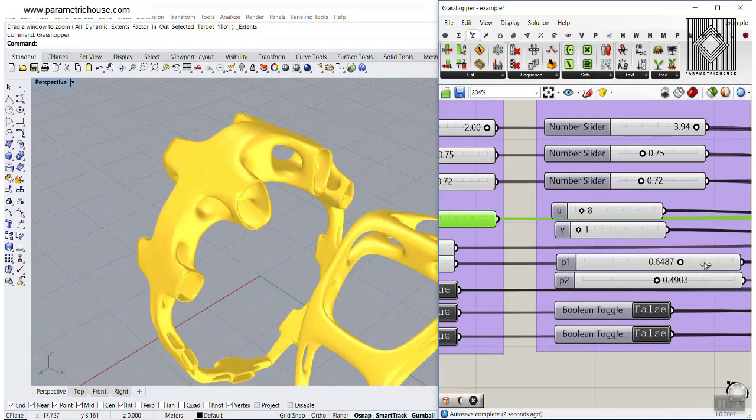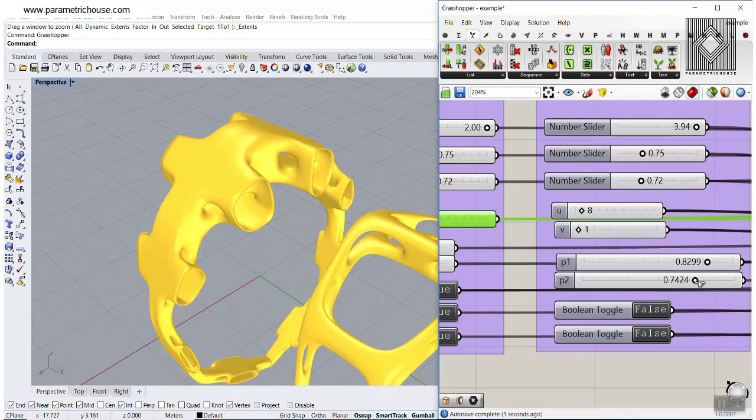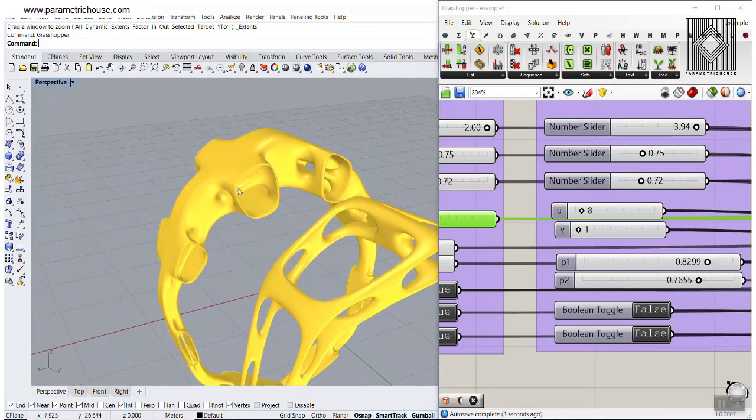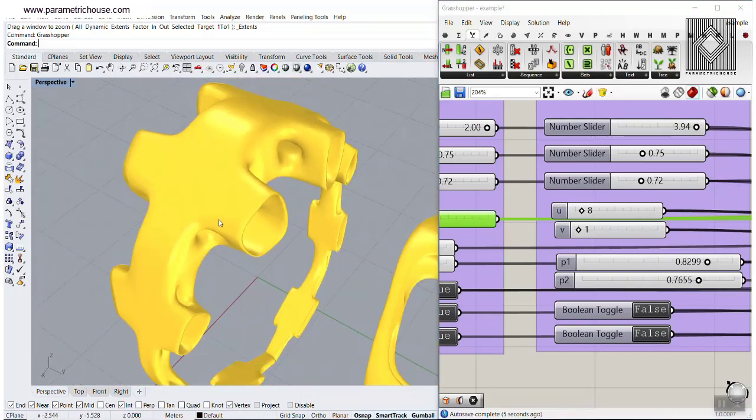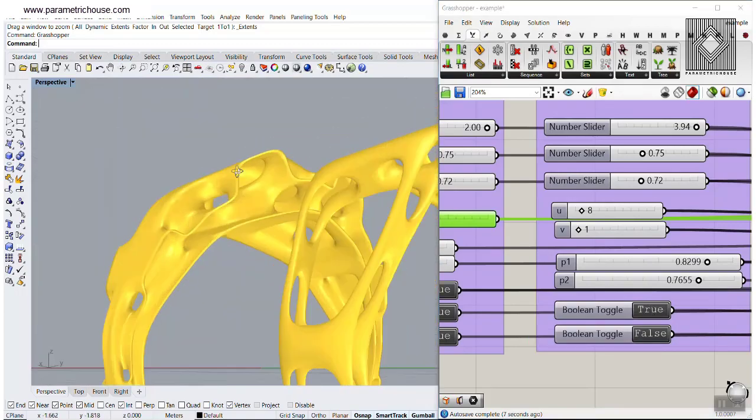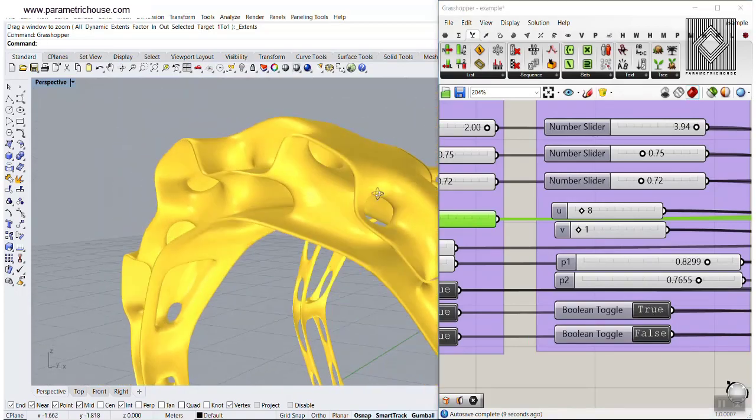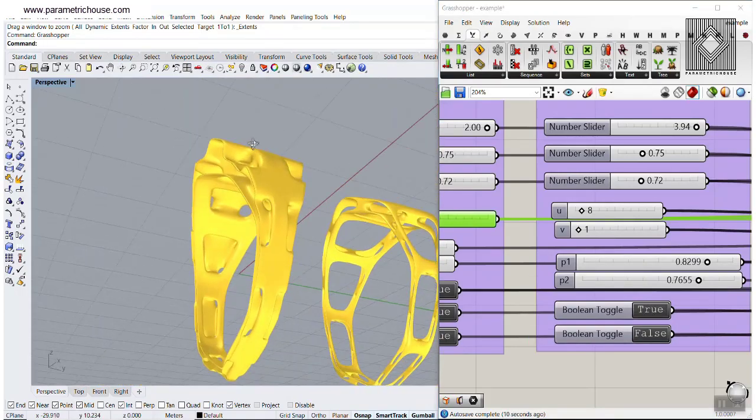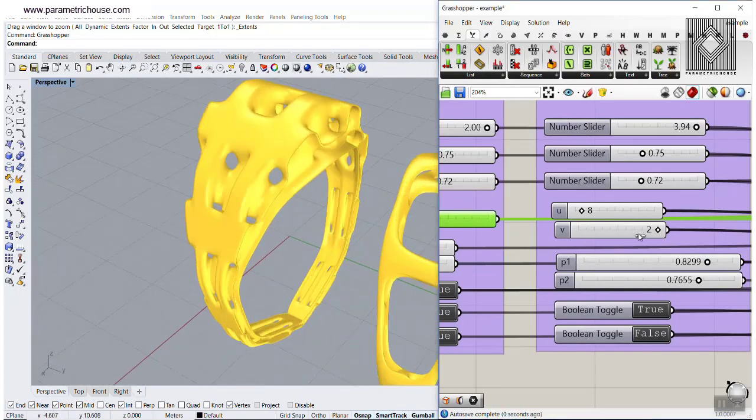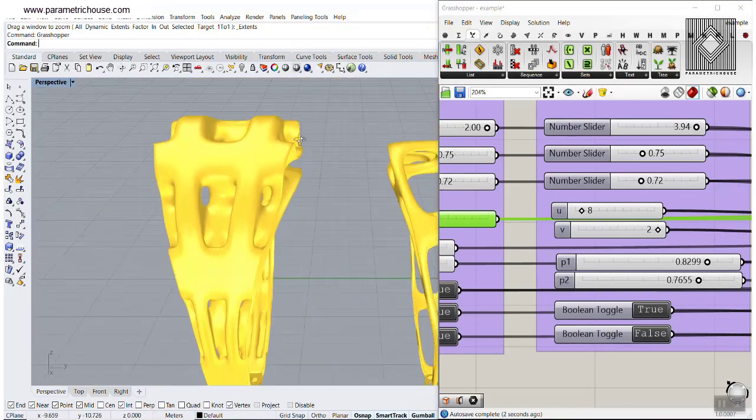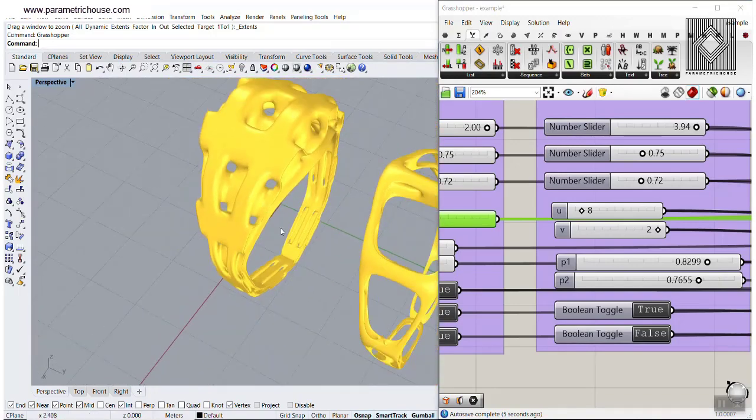So this tutorial will help you understand how to design a parametric ring with simple plug-ins and tools in Grasshopper, and also change the parameters to make new rings and change the number of patterns you want on the ring. As you can see here, I can increase that to two and produce a parametric ring.